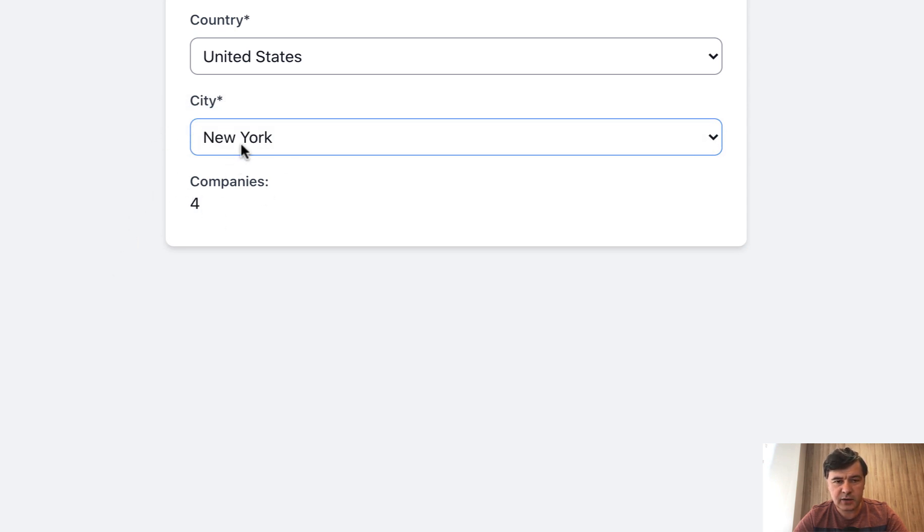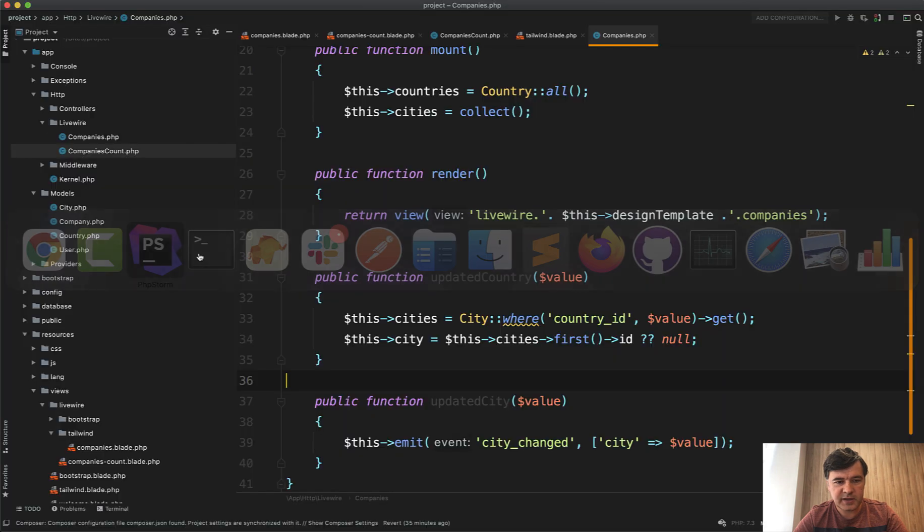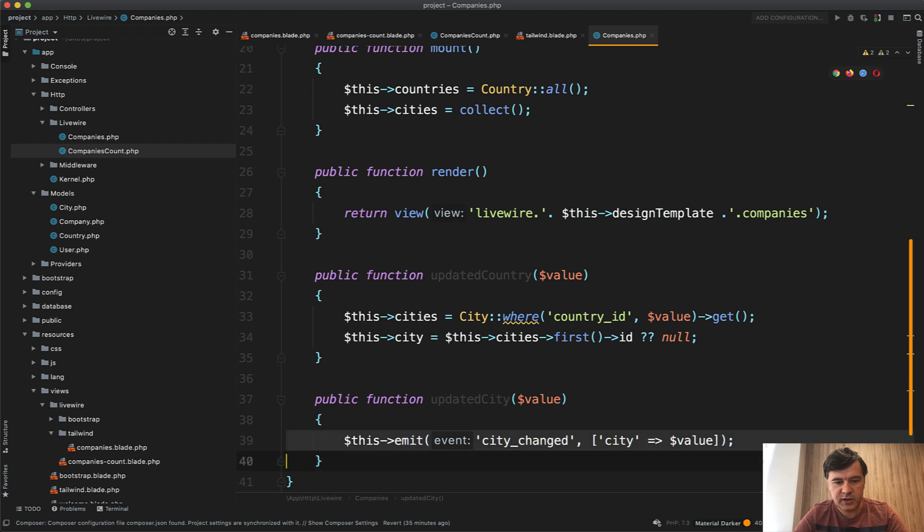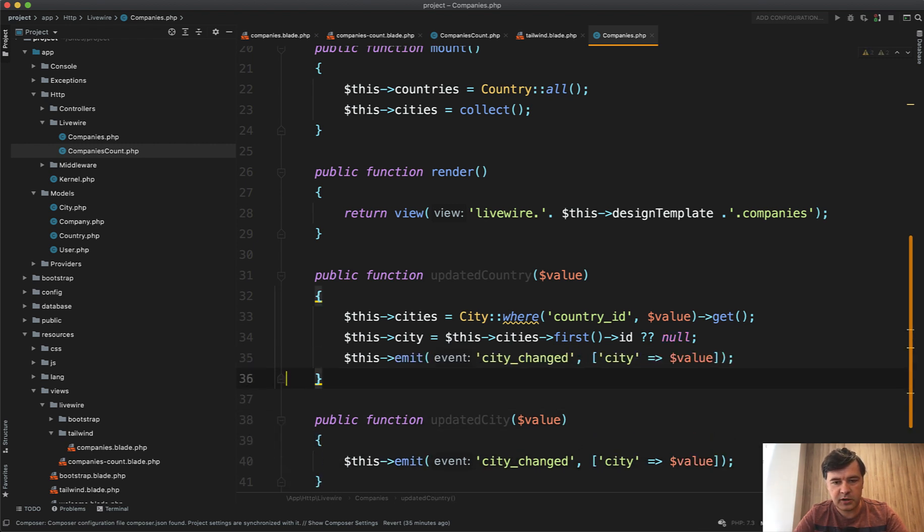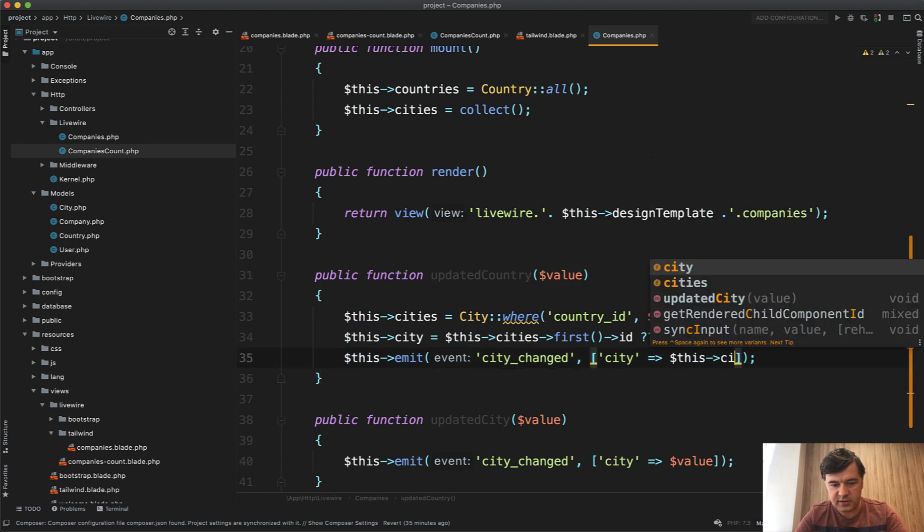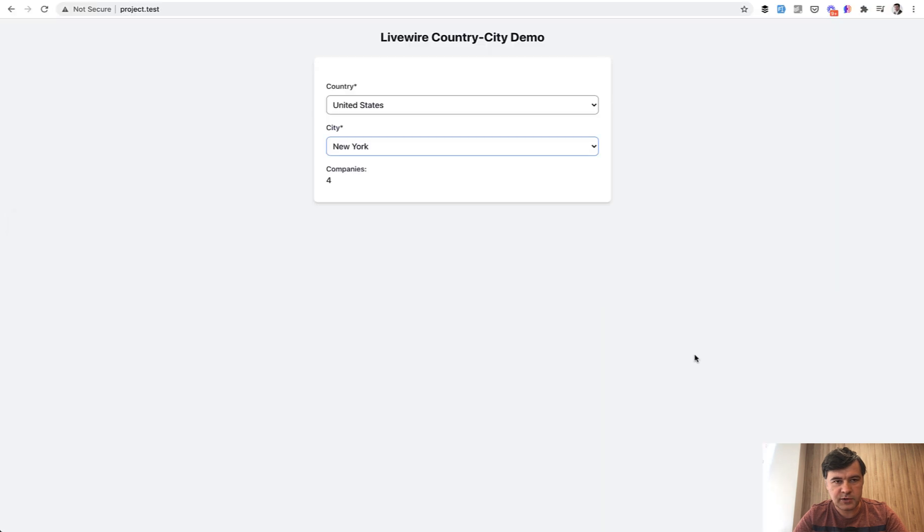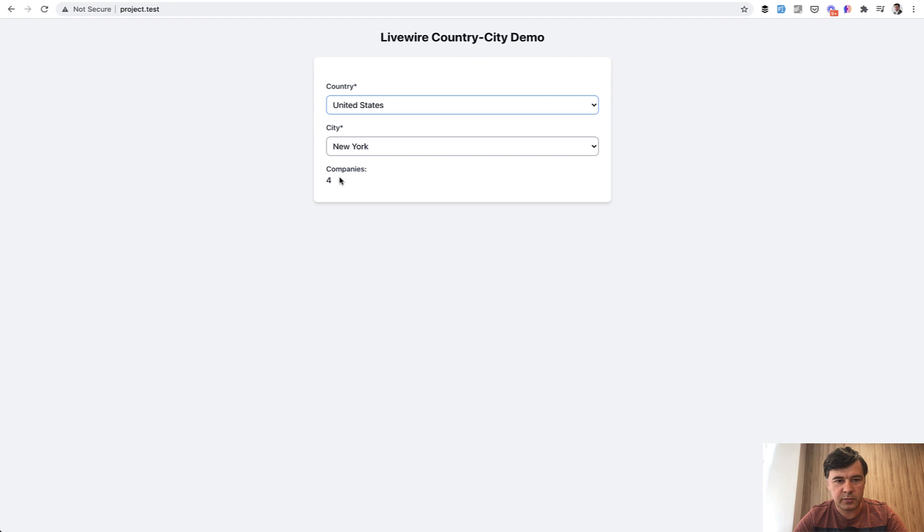The only downside is if we specify the city here manually, this is not fired automatically. So we need to fire that event manually here as well. City value, which is this city, like this. And let's try it one more time. Refresh the page. We choose the United States, New York, and companies equals to four.